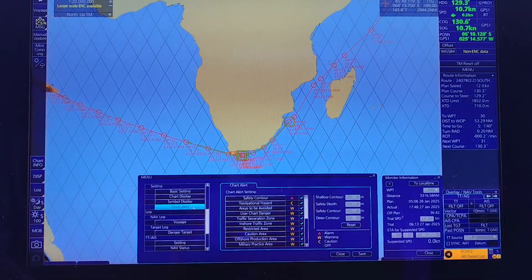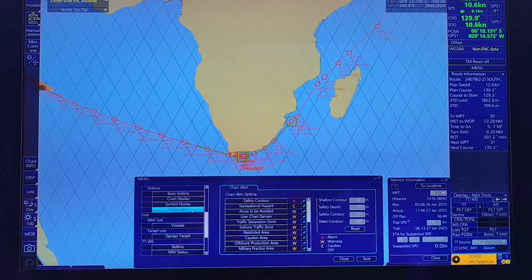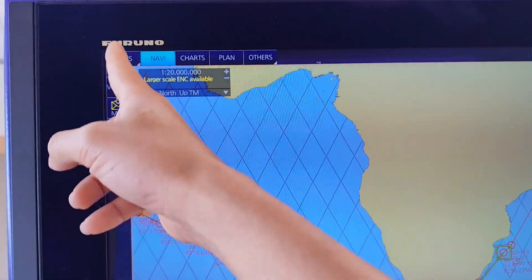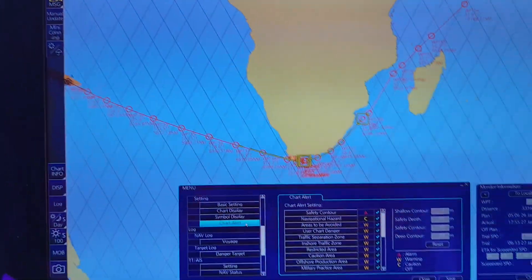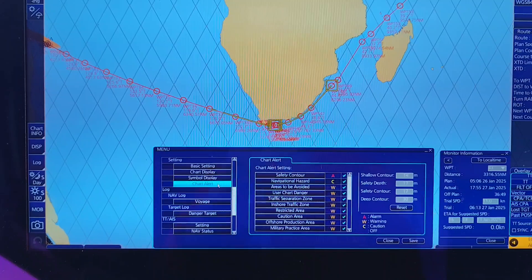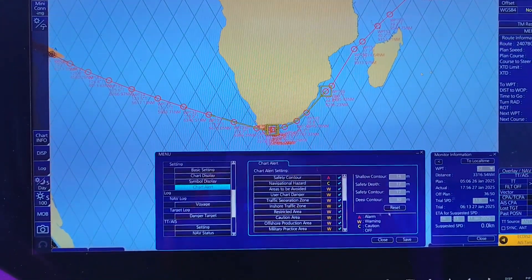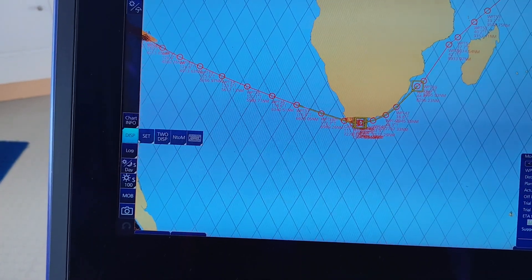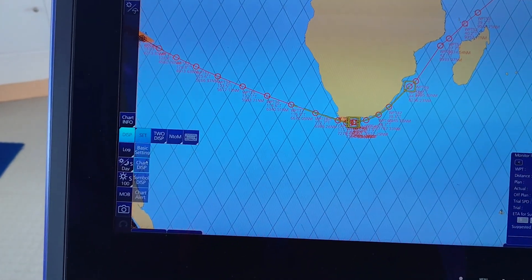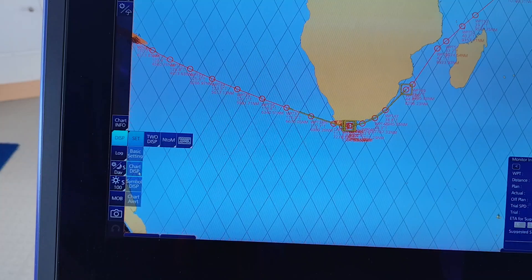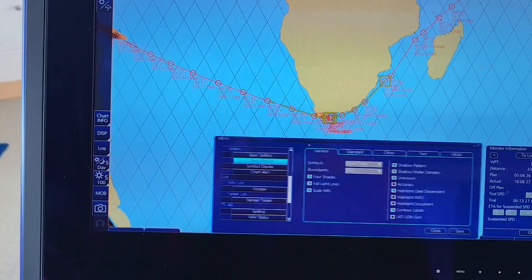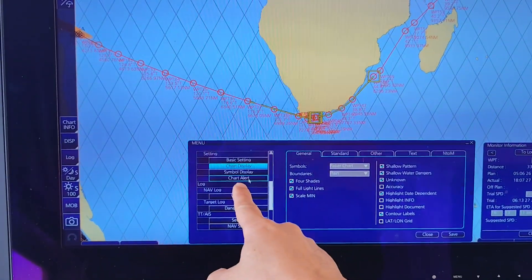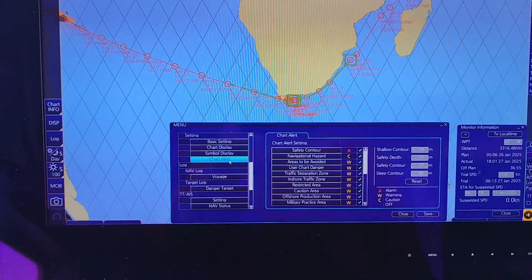As you can see, this is the ECDIS. To check and set up the safety parameters, click on the Display menu, then select Set, then select Chart Display. When this screen appears, select Chart Alert.